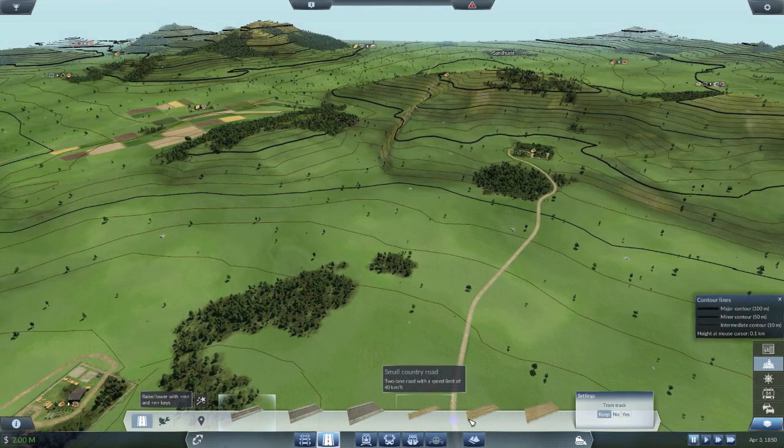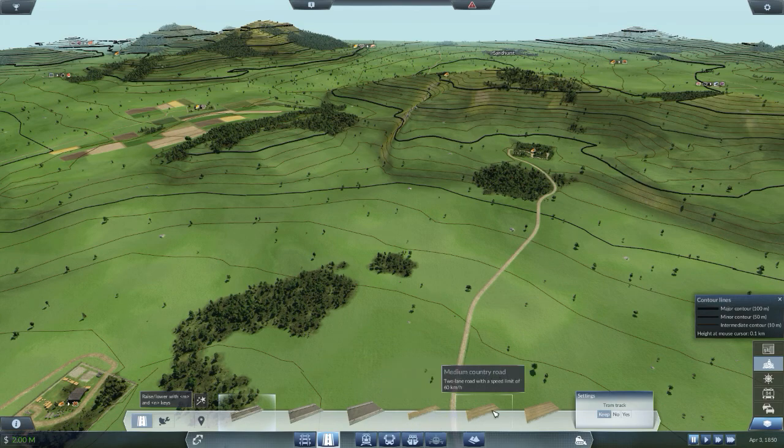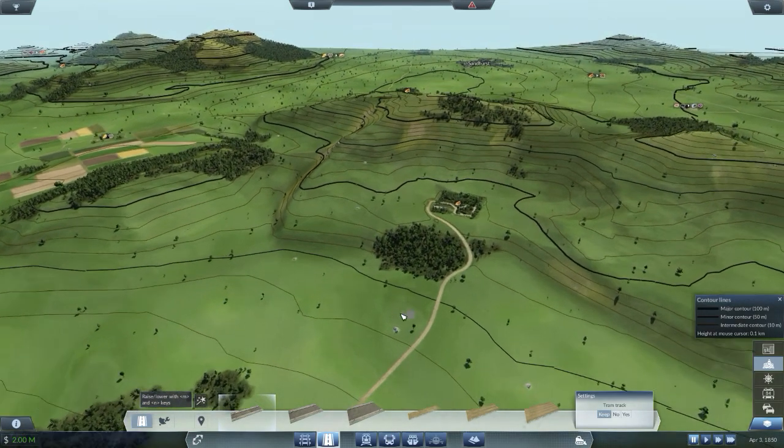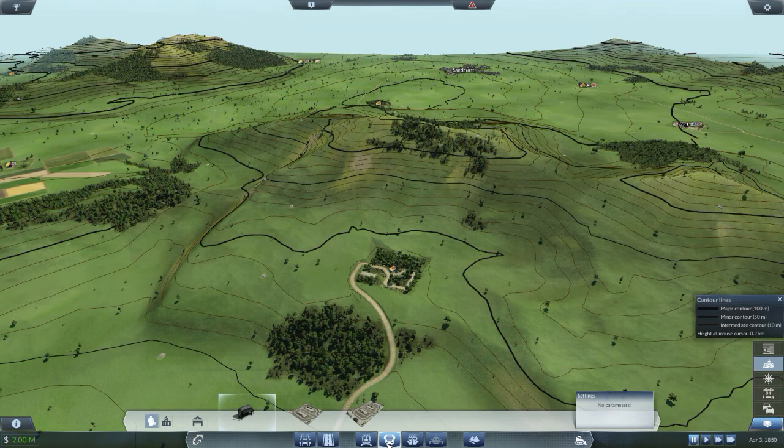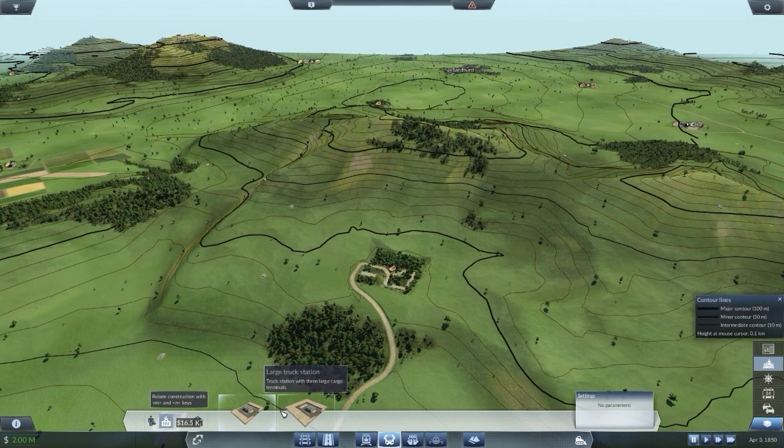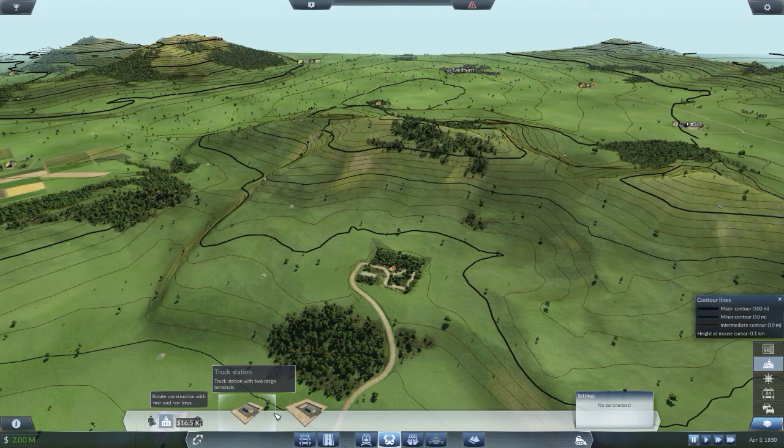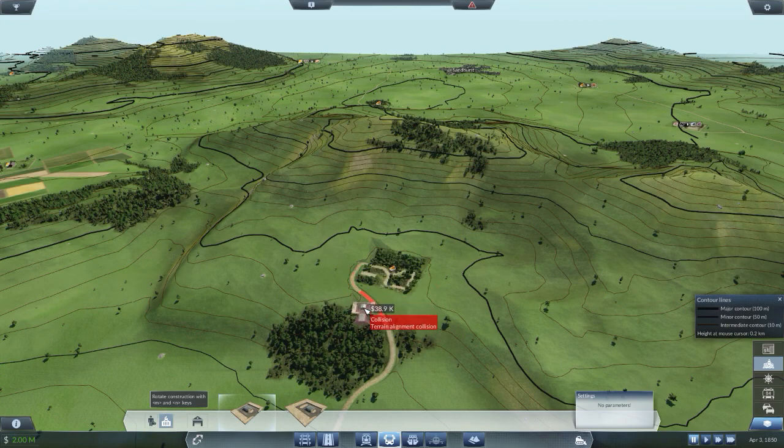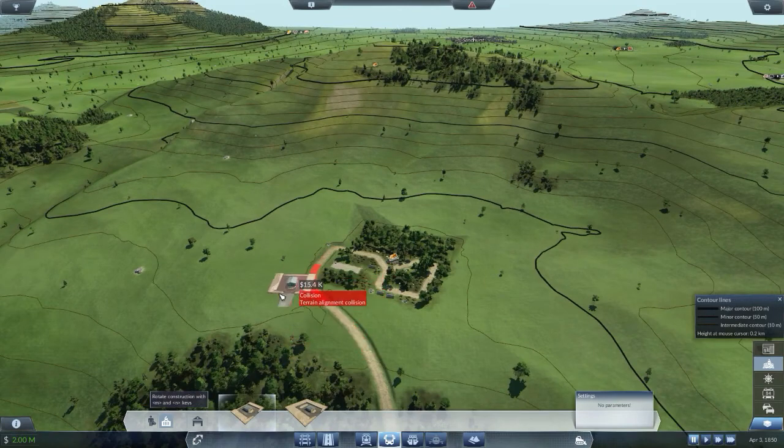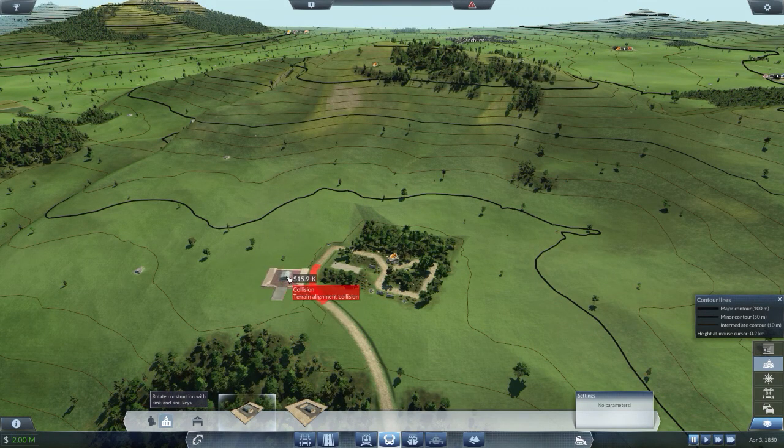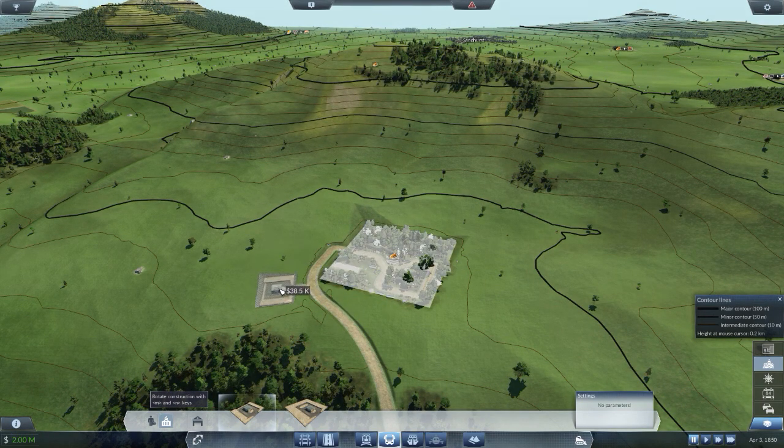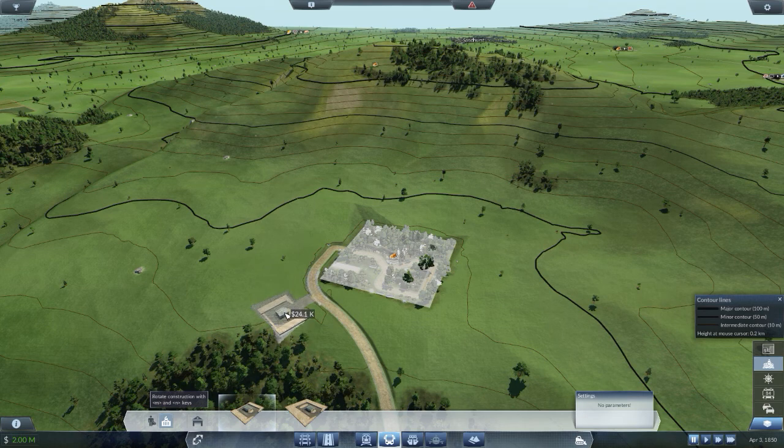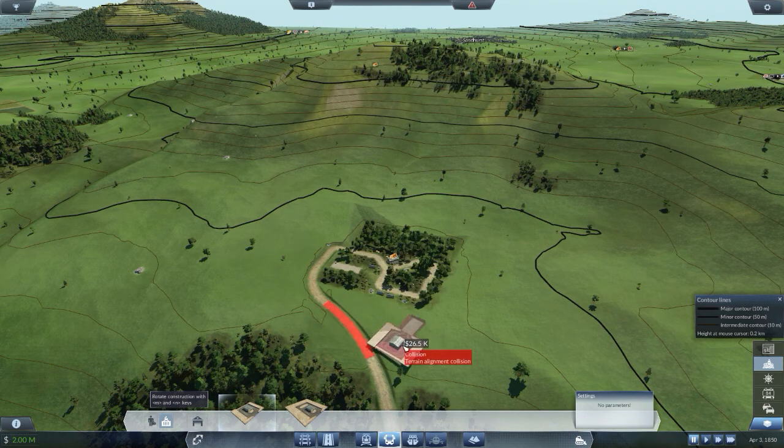The trucks if they don't do anything they cost maintenance as well. Is that a small road? Medium road? How fast are the trucks? We shall see. Okay let's first build a cargo station. A cargo terminal. A truck station. Let's go for a normal one. I can rotate with M and N.